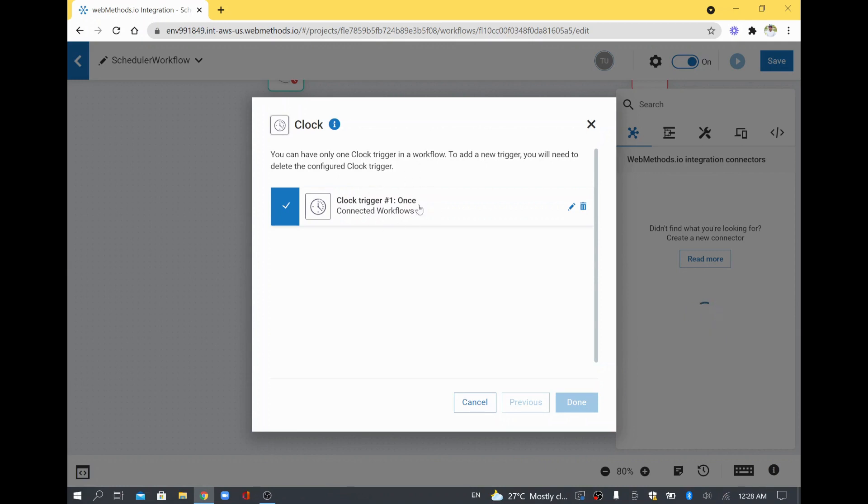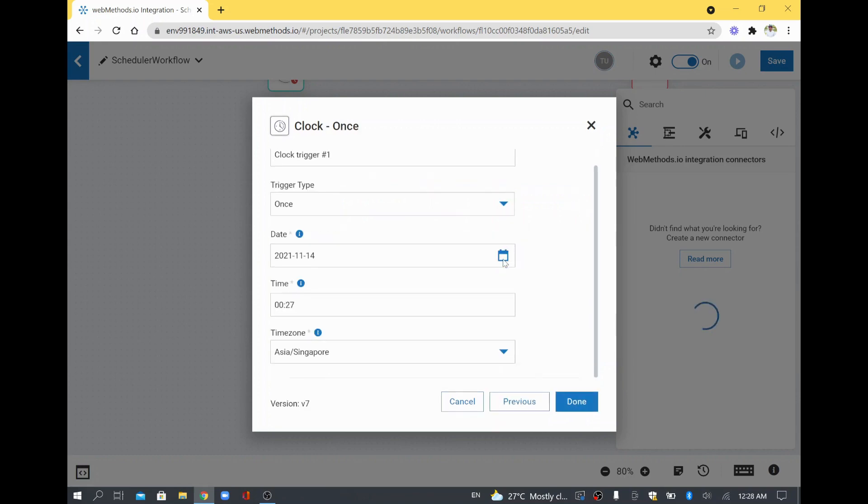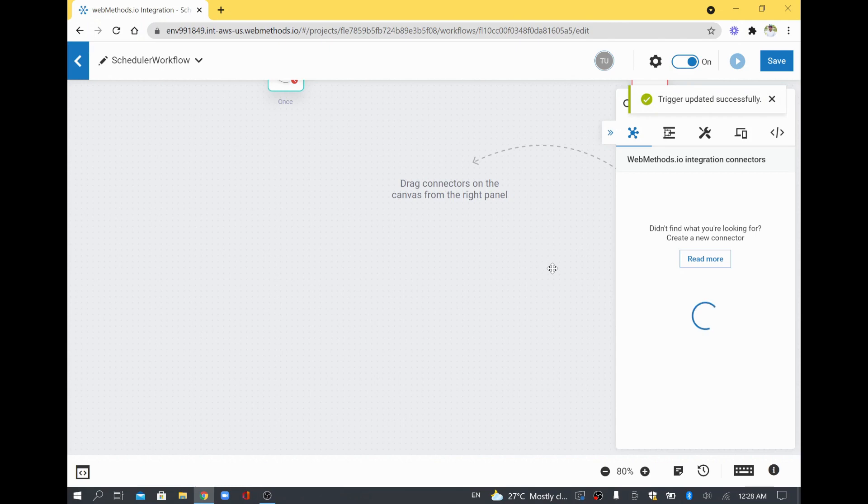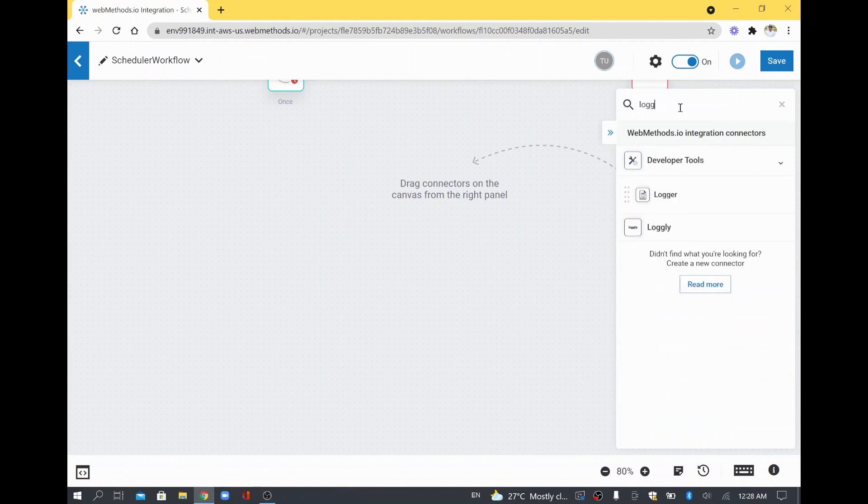And this timing I need to change. As of now I will just give it as 12:30 and it is updated successfully. Here lot of connectors are available - I am going to add only the logger for now.